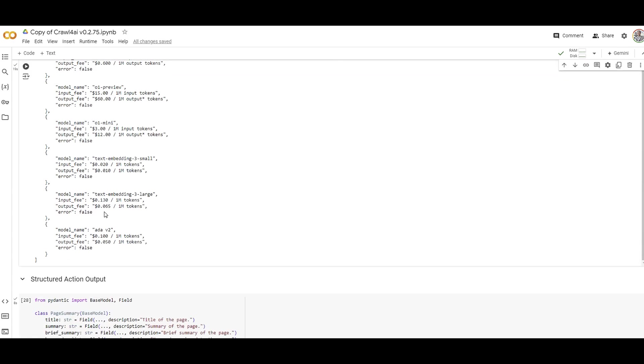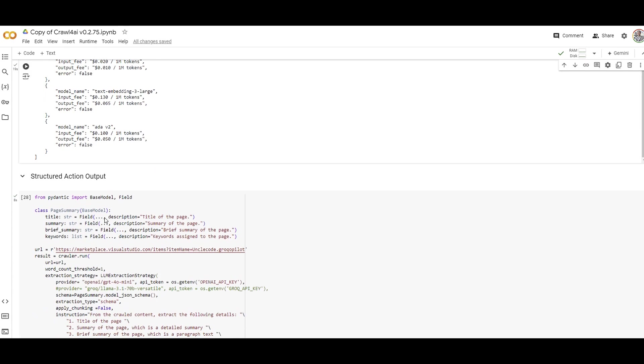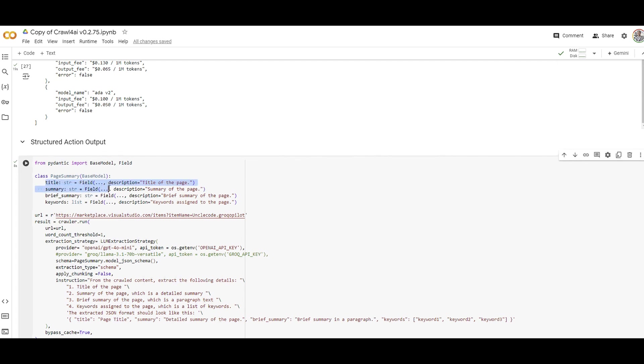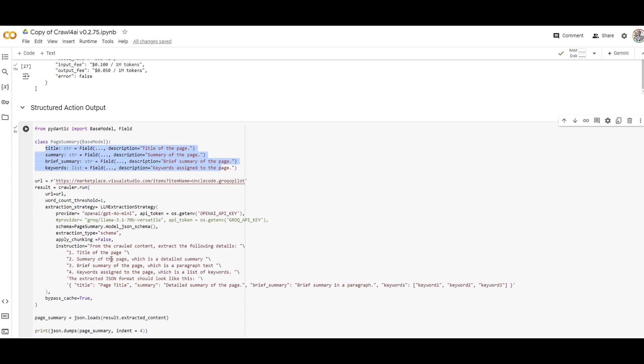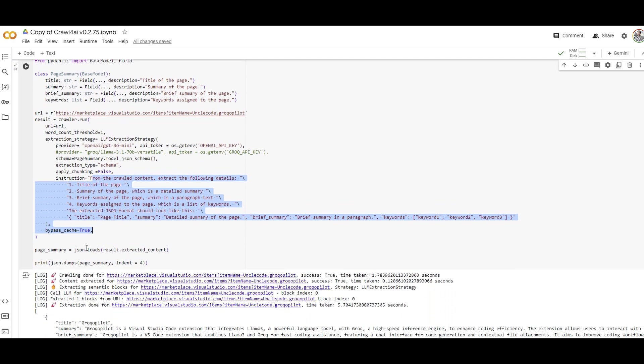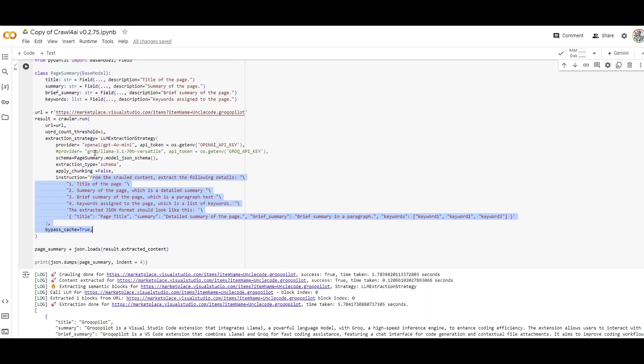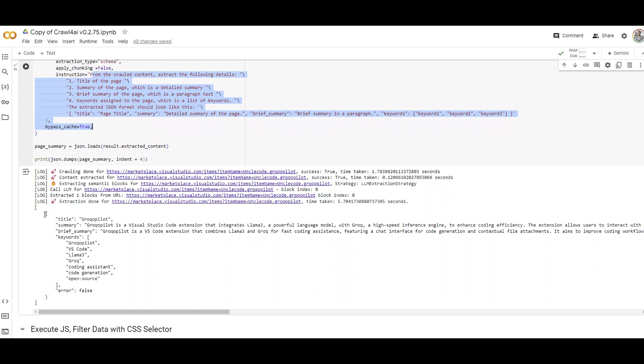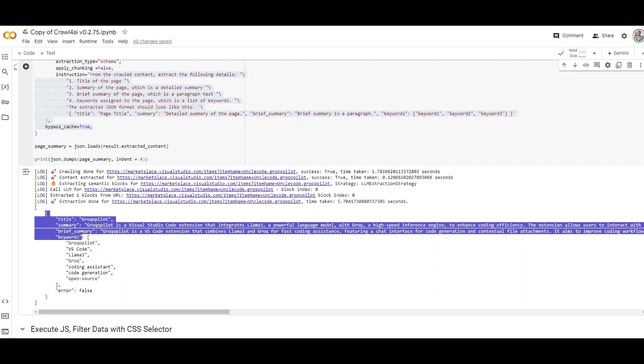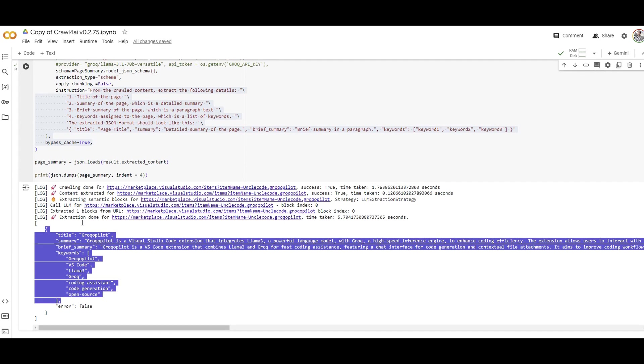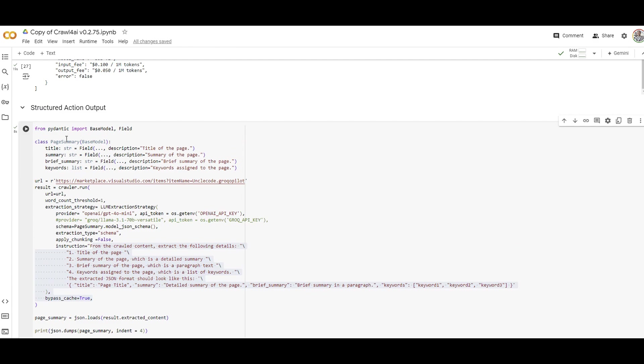Another example: I'm using the Visual Studio Marketplace website to grab the title, summary, brief summary, and keywords of that page I'm scraping. I'm describing that instruction which is technically my prompt, and the same code shown at the top. There you go, there's the JSON about the website I scraped with the summary, brief summary, and keywords in the structure I specified.